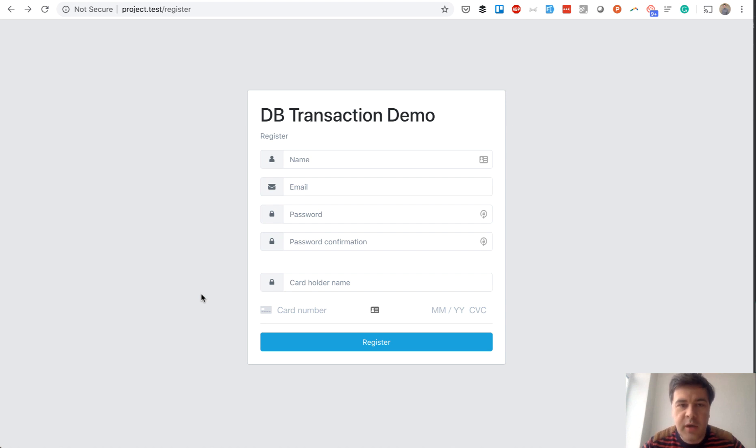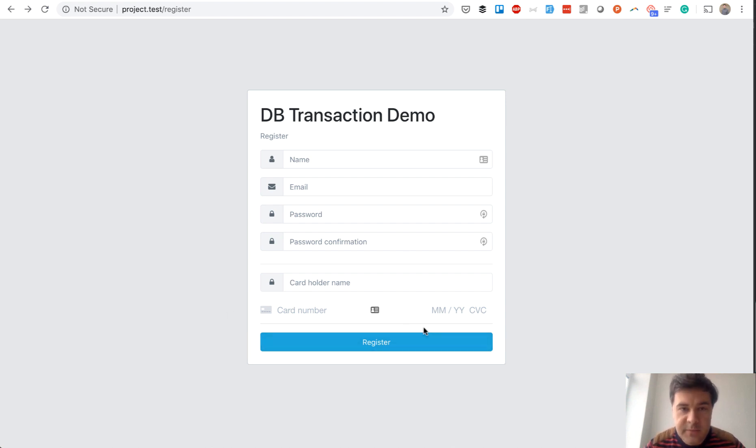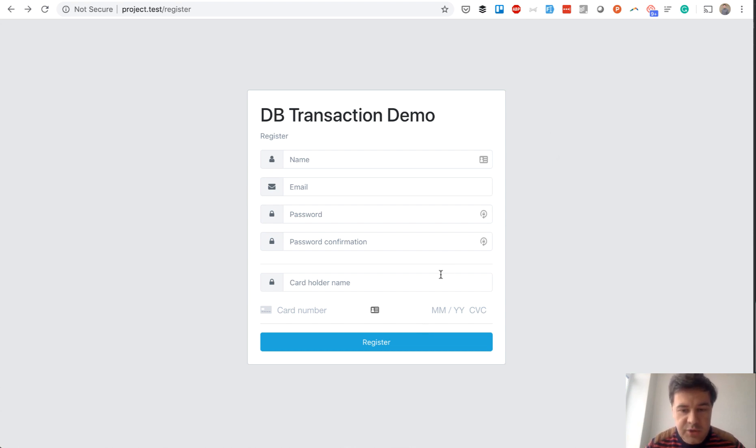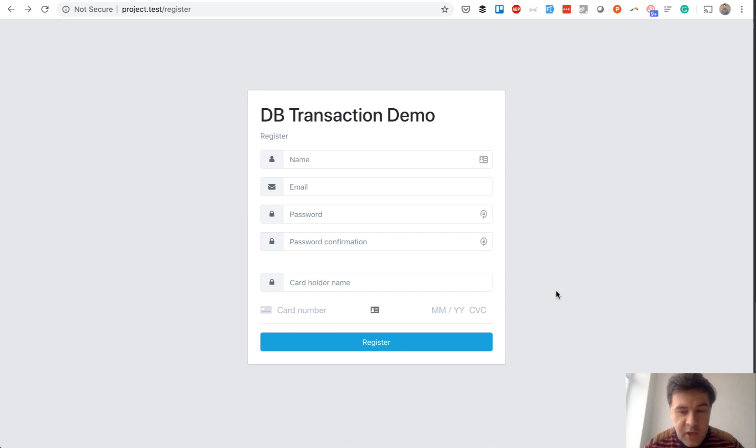But the point I'm trying to show you here is what if the Stripe thing fails? So on successful registration, what would you do? Create a user, then try to add the subscription with Laravel Cashier. And what if that subscription fails?